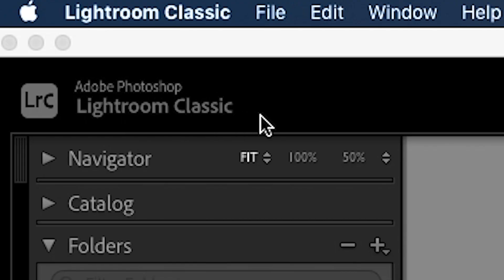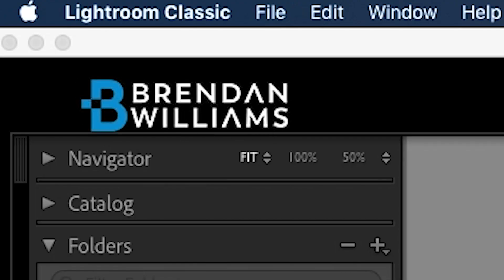Up in the top corner of Lightroom is a little identity card that you can customize to add your own logo and personal identity to spice up Lightroom and make it truly your own.